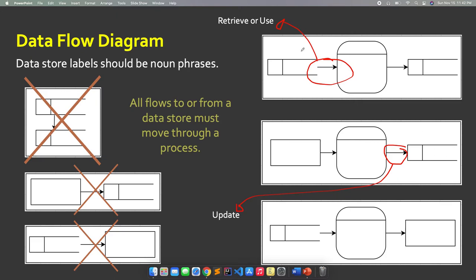So we have 'retrieve' and 'update or save.' The data flow cannot occur directly to and from a data store from an entity or another data store. An entity should not be directed straight to the data store, and the data store should not pass data directly to an entity — there should always be a process in between. When we say 'update,' we are inserting, modifying, or saving the data.